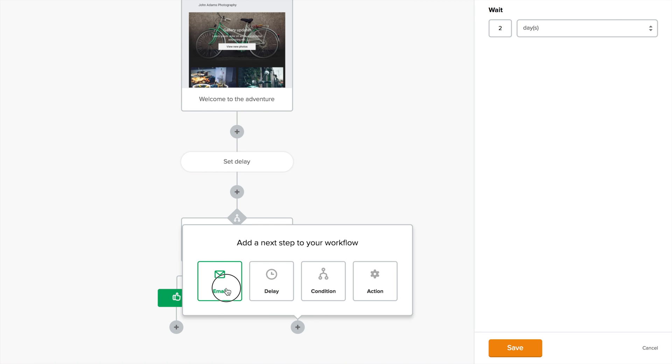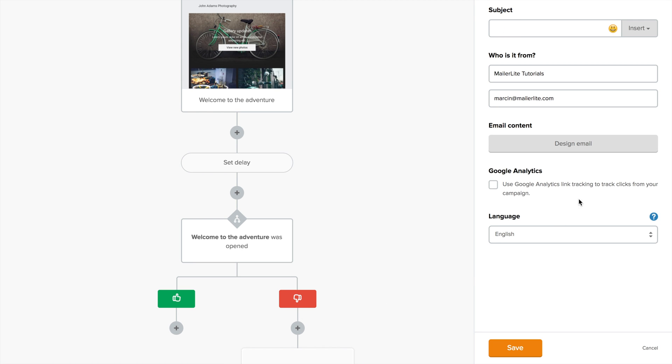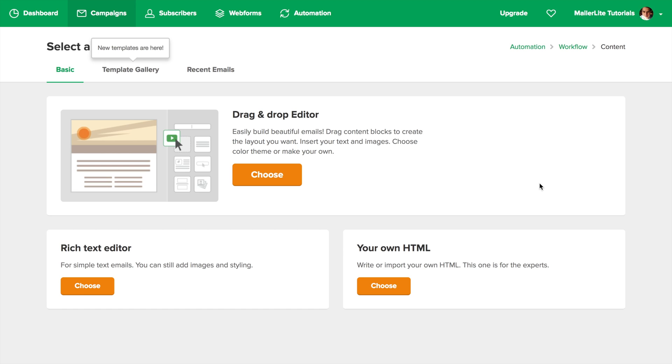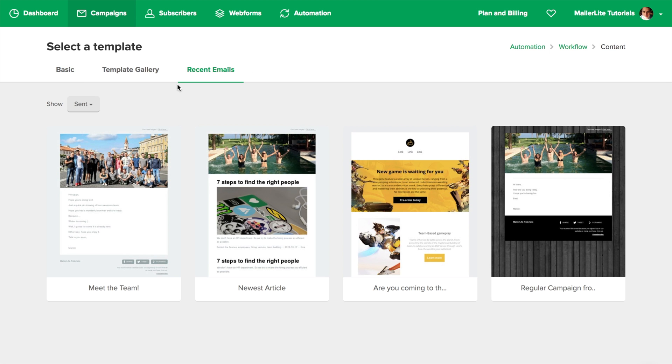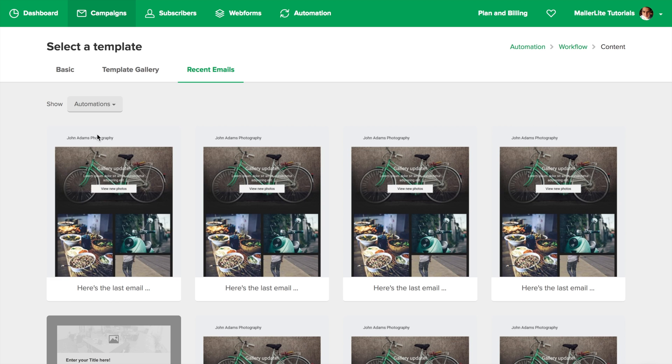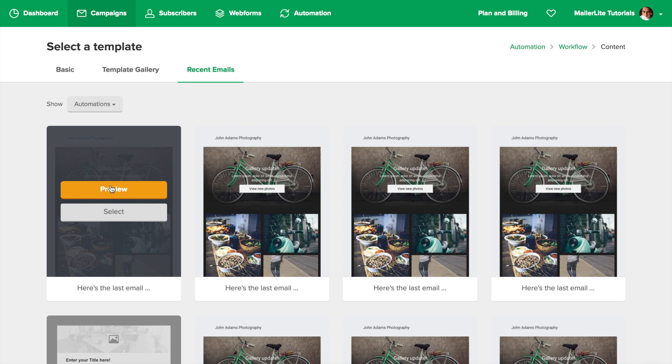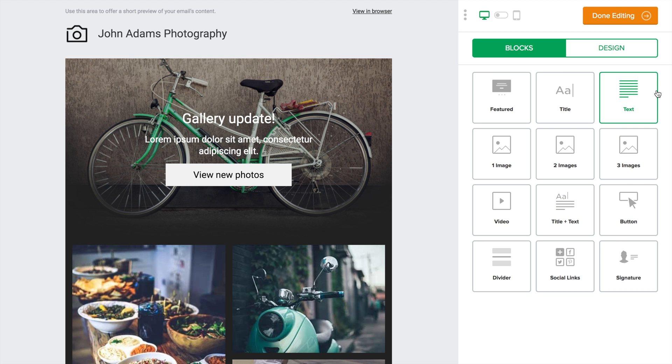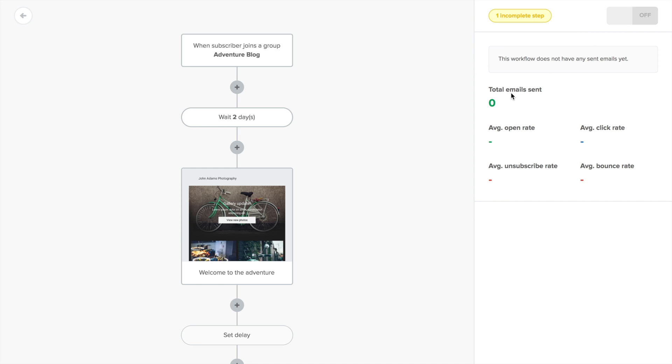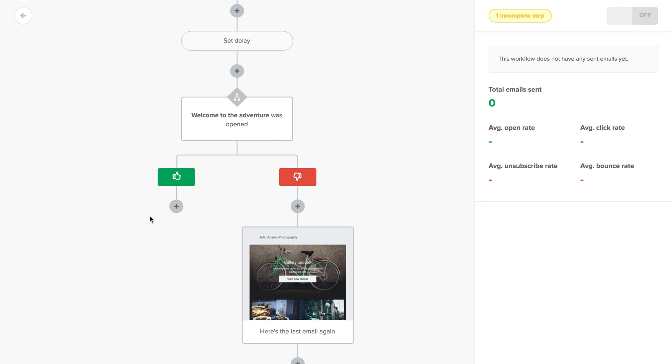Click email. Design email. Oops, we need a subject. Design the email. Recent, automations, select, done editing.